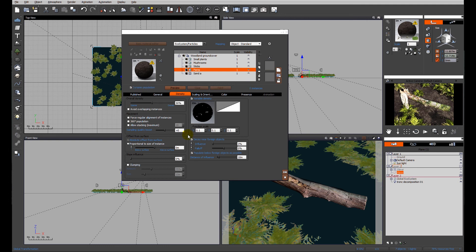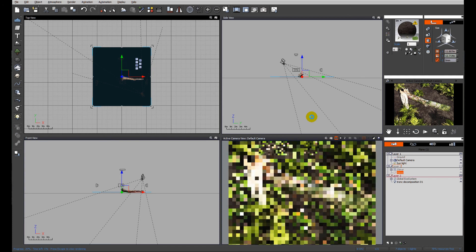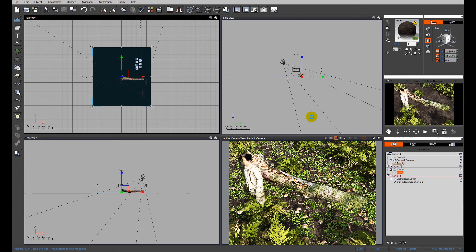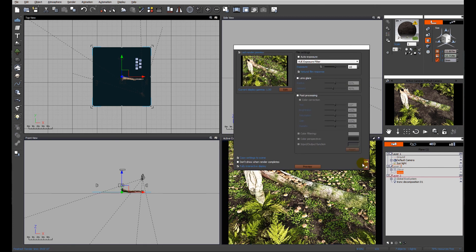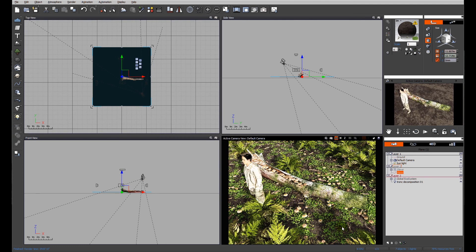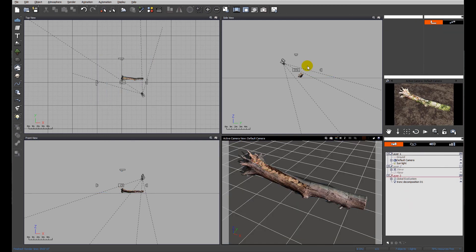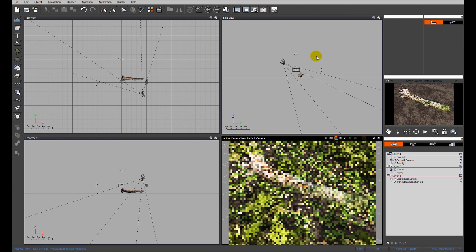Switch it back to dynamic population and do a preview render. We've got a nice population of ferns, our small plants coming through, mushrooms coming through, and also some sticks scattered around. Steve - we don't need Steve anymore but I'm going to leave him in the scene and just make him so he doesn't render. We can see that without a human being in place for scale because we're quite happy with the scale at this point.